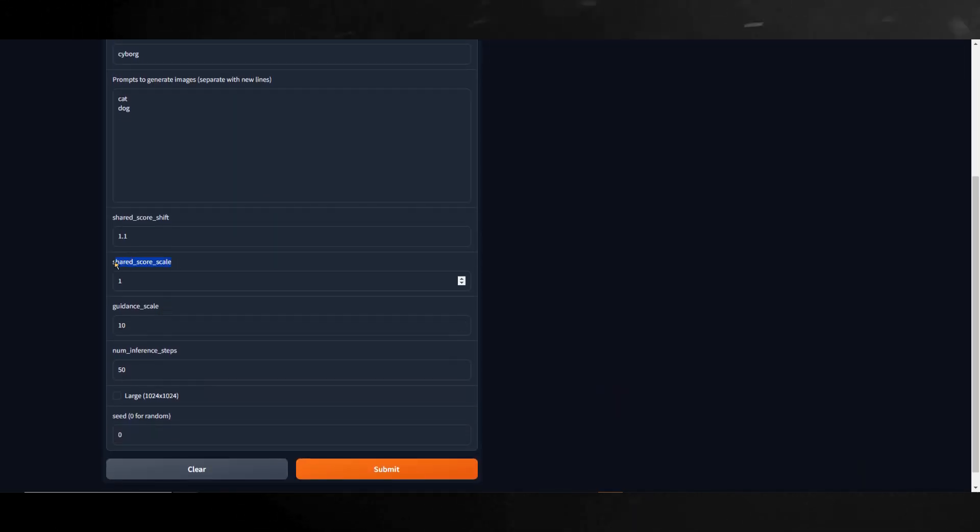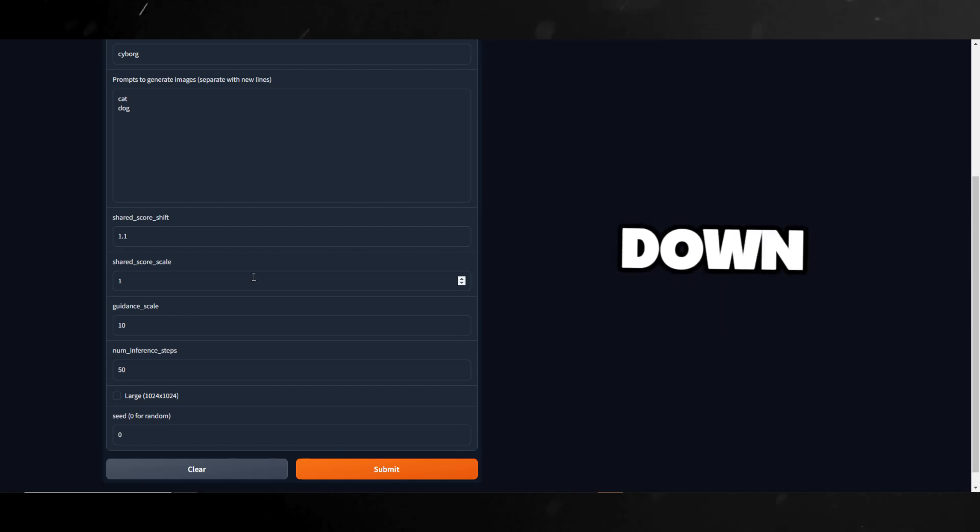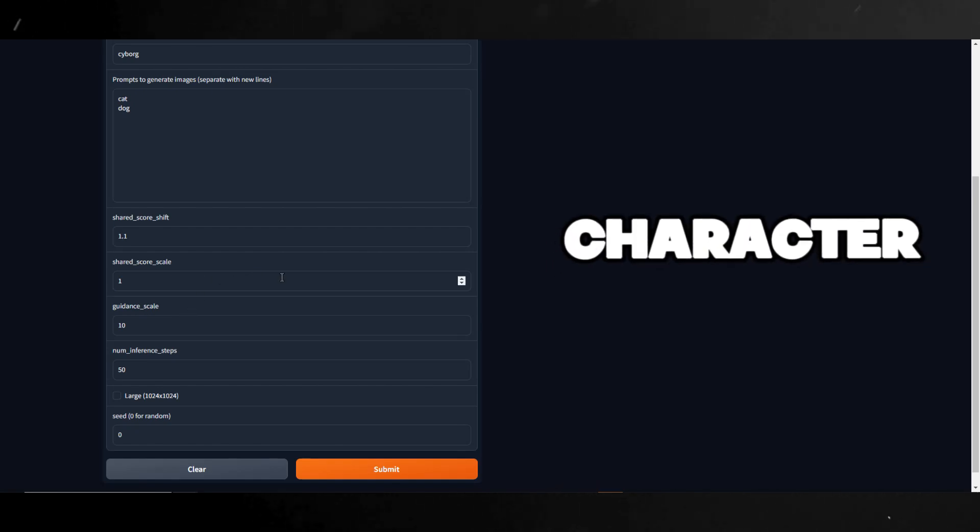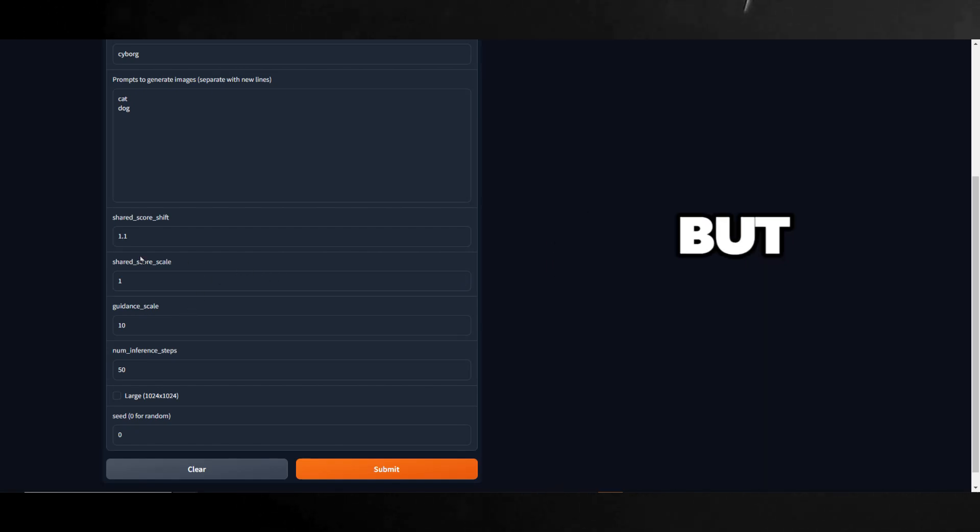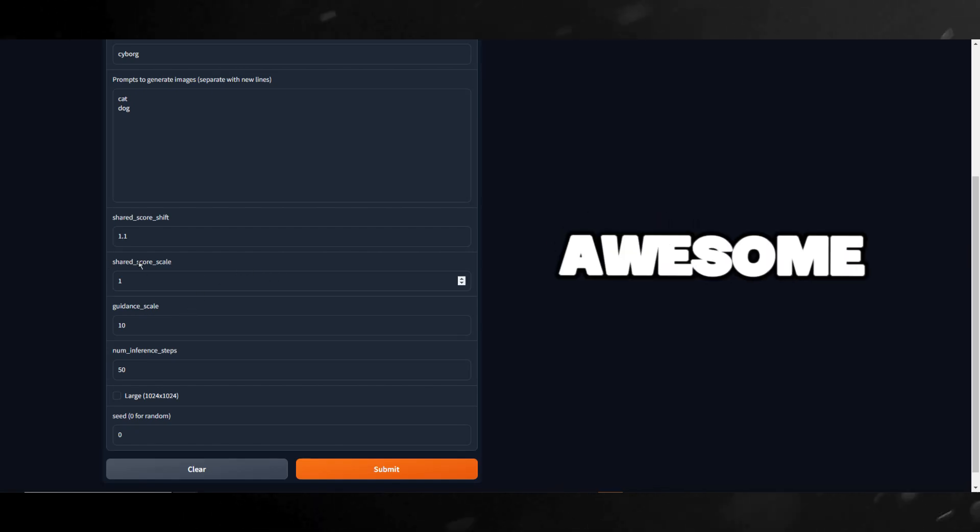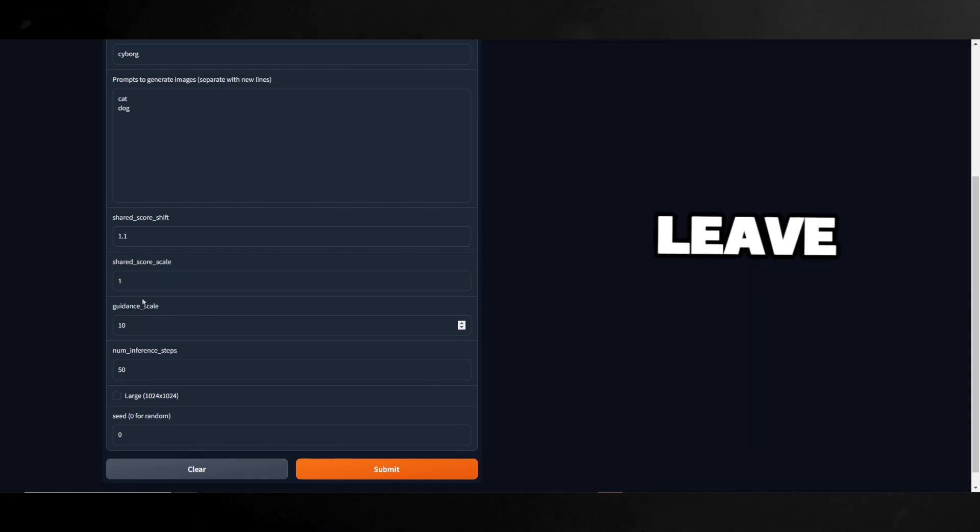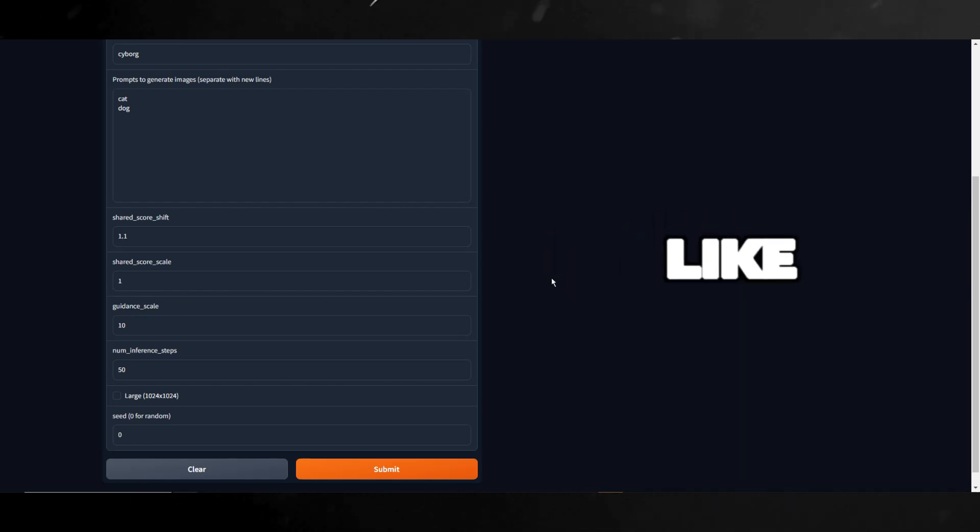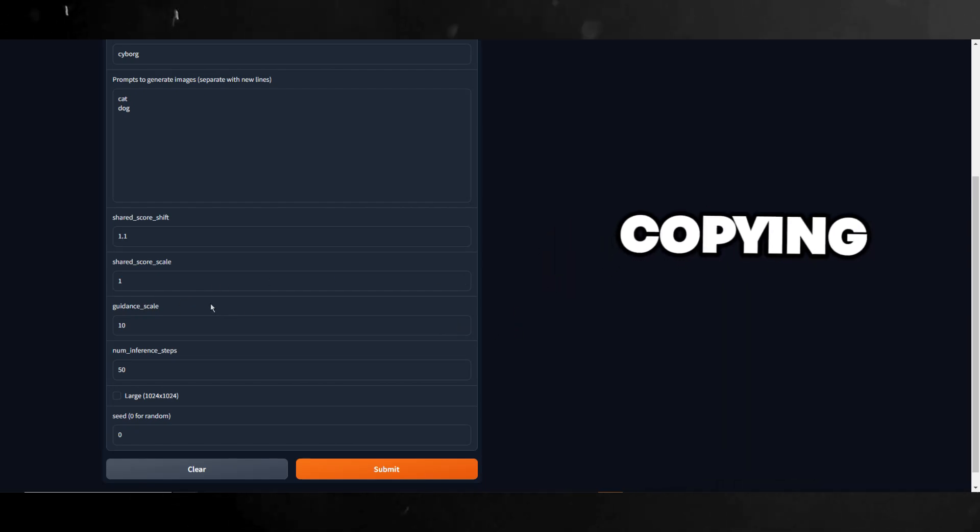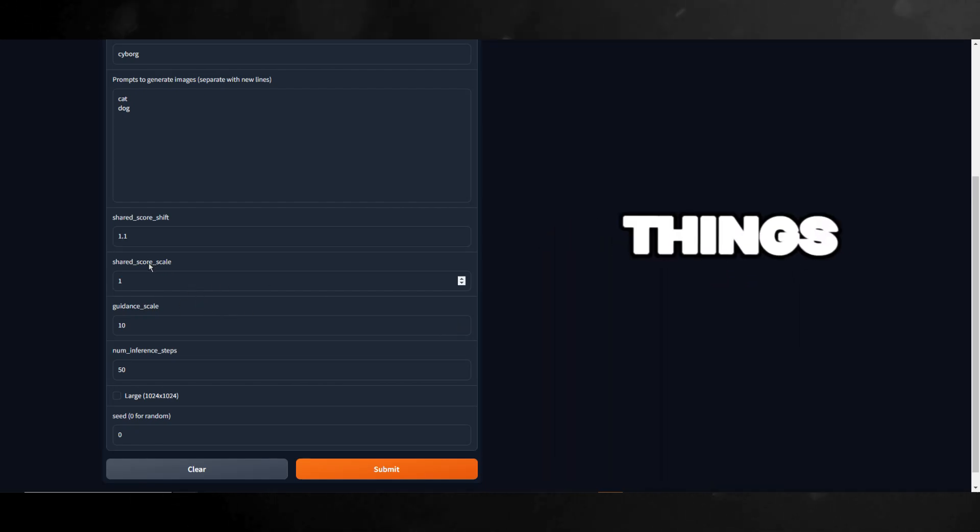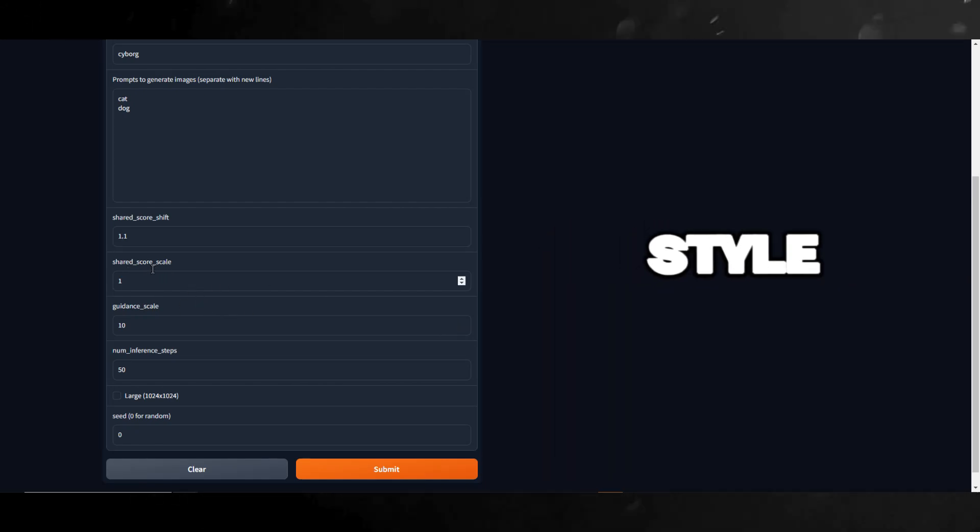Here we have Shared Score Scale. Think of Shared Score Scale like a control knob for a game that lets you decide how much your new character will look like a cool character you saw. If you turn the knob down, your character will be a bit different but still have the same awesome vibe. If you leave it as it is, your character will look a lot like the one you're copying. It's a way to mix things up while keeping the style you like.